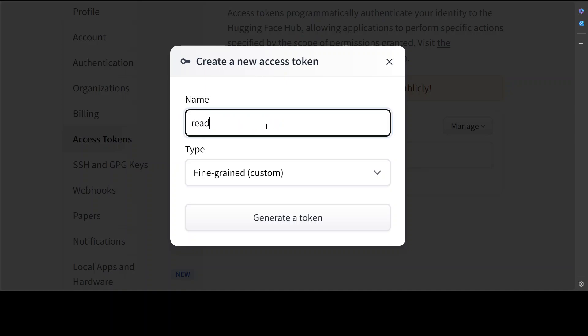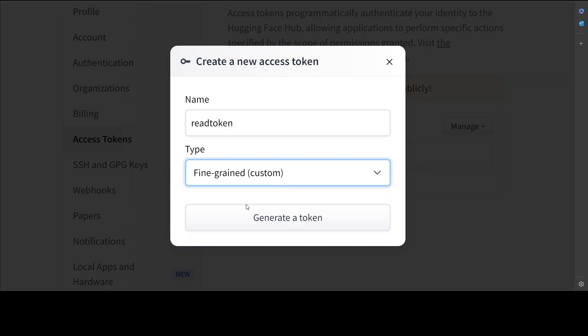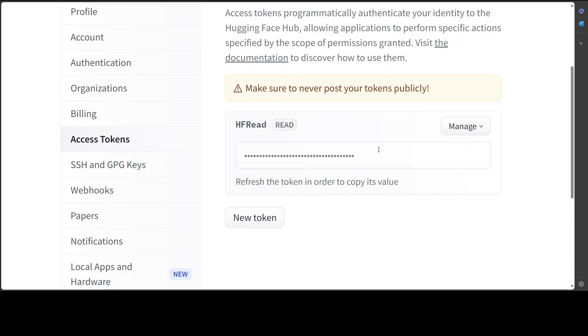Scroll down, click on new token and then you can just create a new token such as I'm calling it read token or whatever you like. Then for the type, if you're just downloading the models or datasets select read, if you're uploading it then select write. So for this just select read and generate a token. I already have this token so I'm going to use this one and make sure that you don't share it publicly.